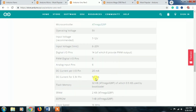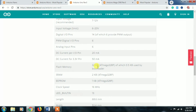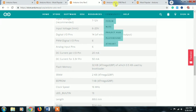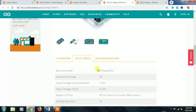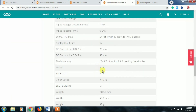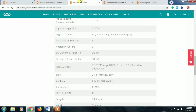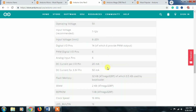Arduino Uno has 32 KB of flash ROM, but Arduino Mega has 256 KB of flash memory. So you have a lot more memory available with the Mega. Based on your requirements, choose your Arduino board accordingly.